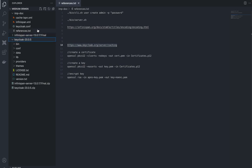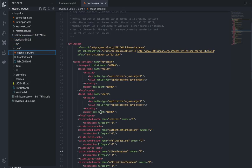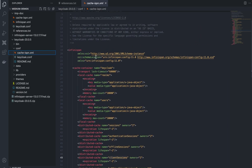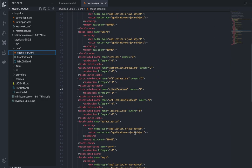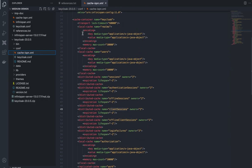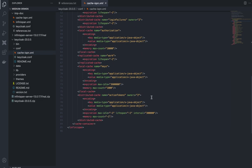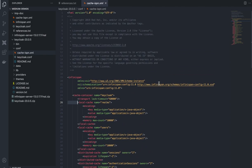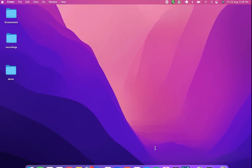This is our Keycloak folder — we'll move to the conf directory. You can see the cache-ispn.xml file. This is not used currently because we have started in development mode. But this is the configuration present — you can see there is a local cache, distributed cache, and media type settings.